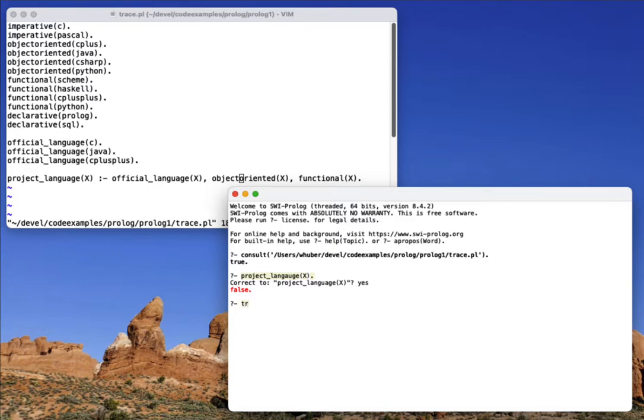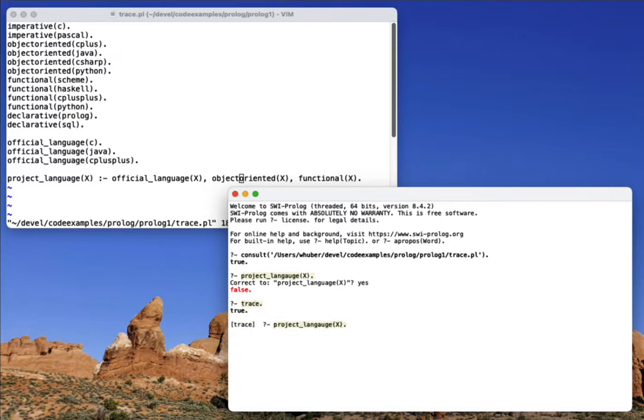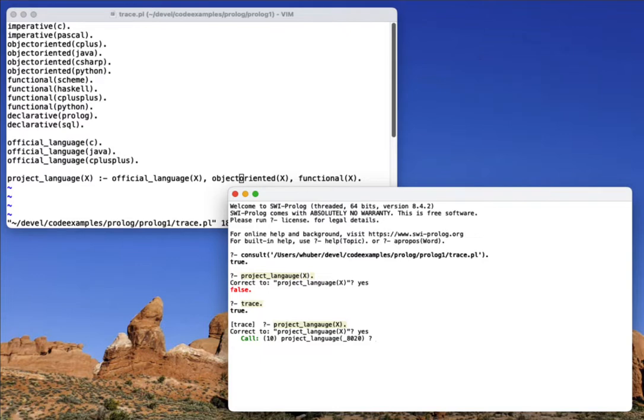So if I type trace, you'll notice I get a slightly different prompt. And now if I run my rule again, it's going to prompt me to correct it. So I'll say yes. And then as I hit the spacebar, you'll notice it creeps along.